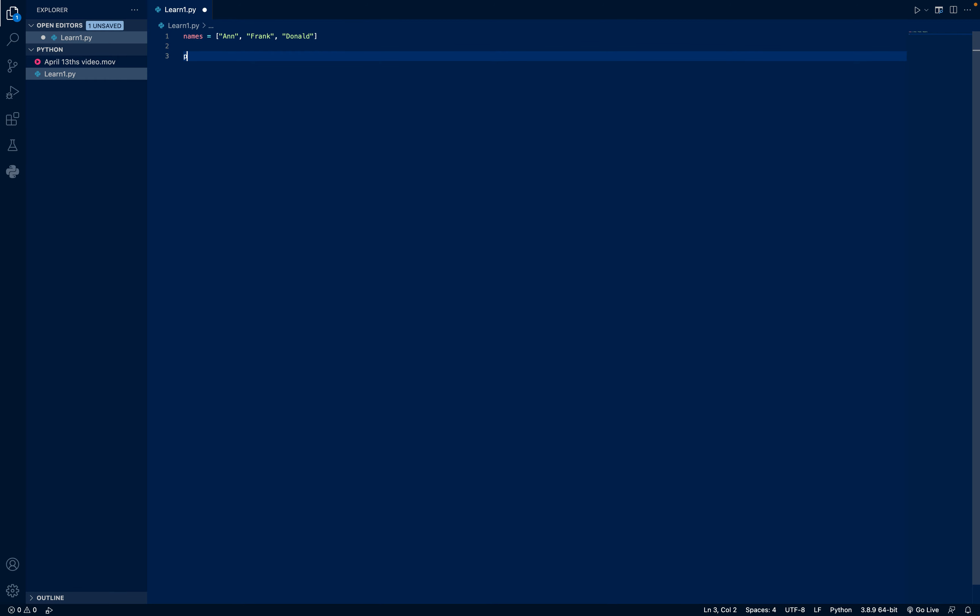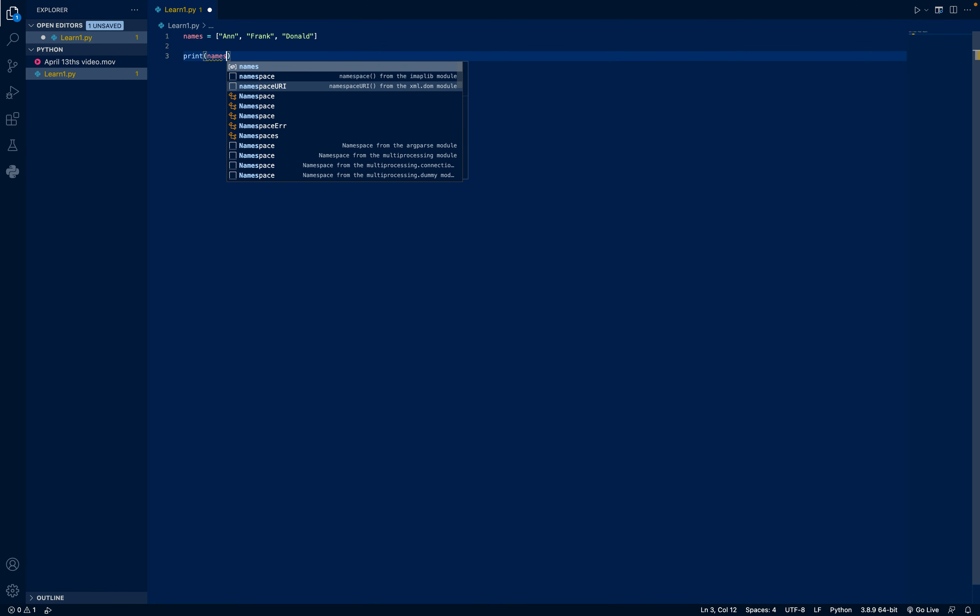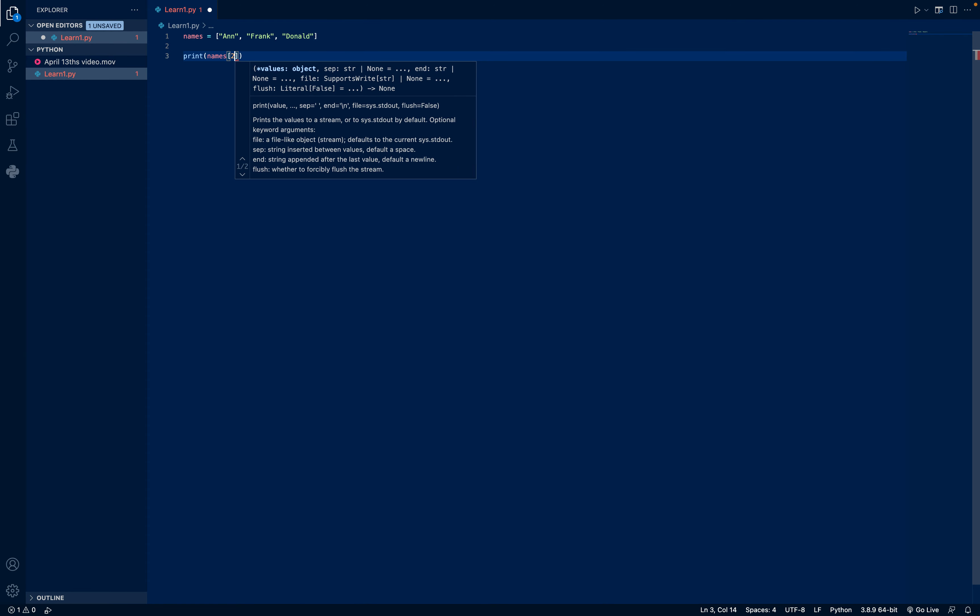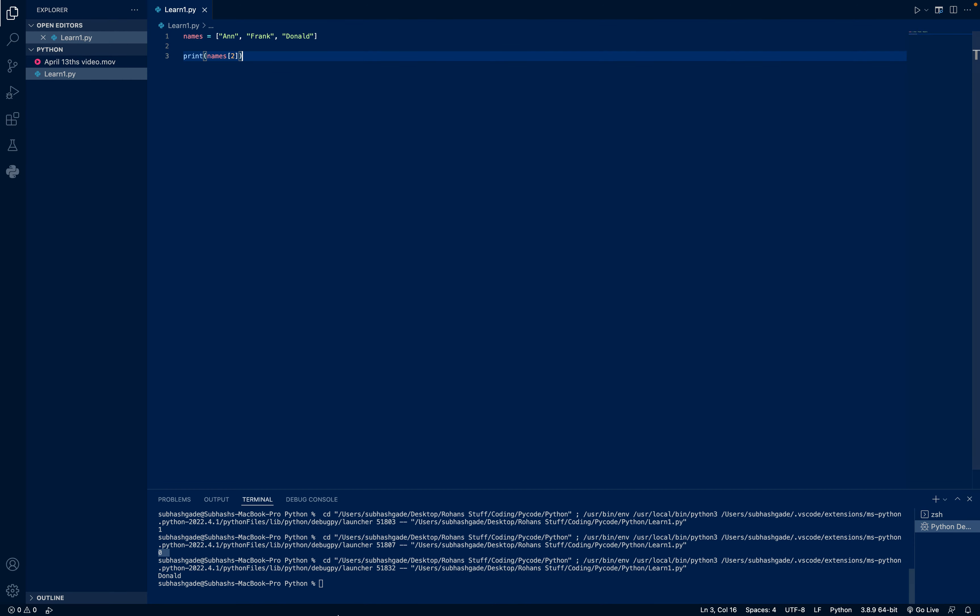Now, I write print, and in that print, I will write names and square brackets, 2. Now, I run. You can see it has printed Donald.